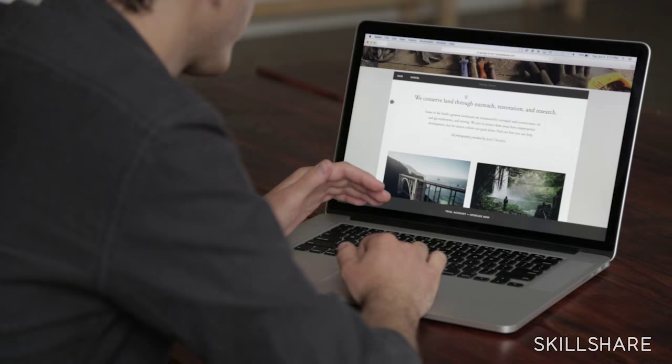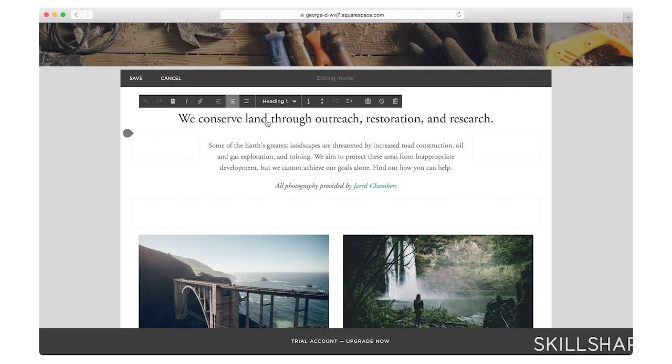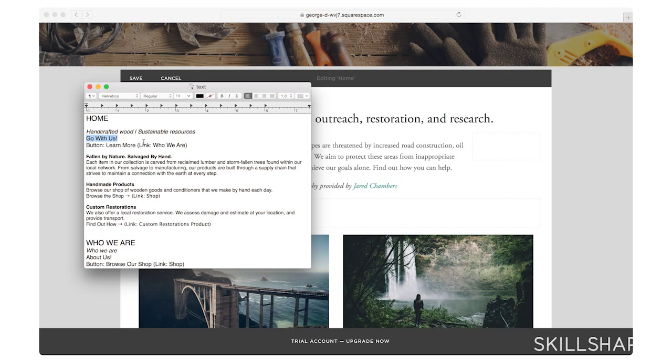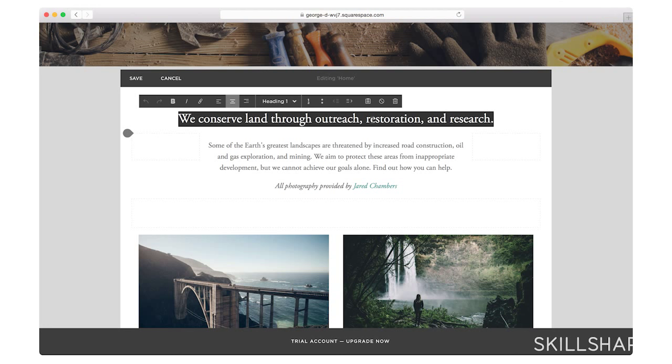I'm going to go ahead and edit this tagline first. I'm going to take my text that I've already written. Fallen by nature, salvaged by hand. That goes ahead right off the bat and says, this is where our stuff comes from and this is what we do.